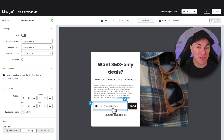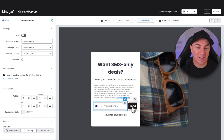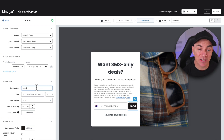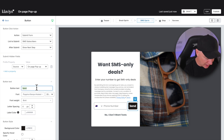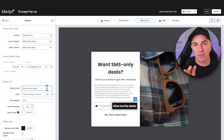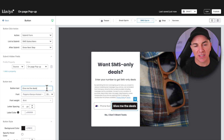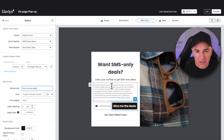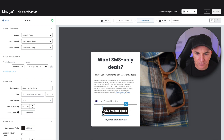Rather than just having a boring word like 'Send' on the button, we're going to change this to something like 'Give me the deals' — so they know what they're actually subscribing to. Also, because thumbs are usually doing this on mobile, I'm going to move the button down to the bottom, because I think that's going to work a bit better. So we've now captured an email address and a phone number.